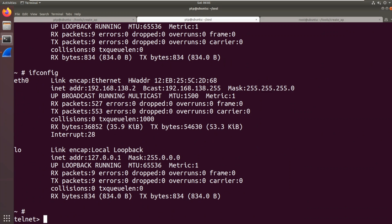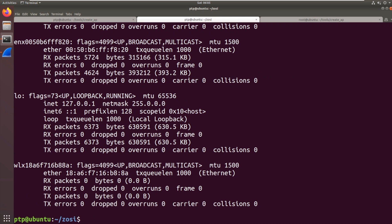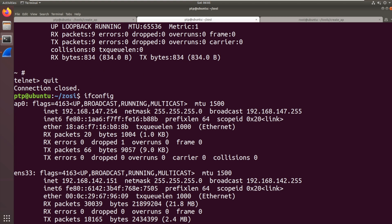So now let's try something. Let's check our IP address there. For some reason, we don't have an IP address on that interface. Oh no, sorry. It's on the AP there. So we've got 192.168.147 there.